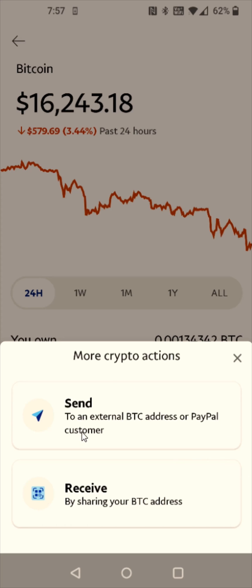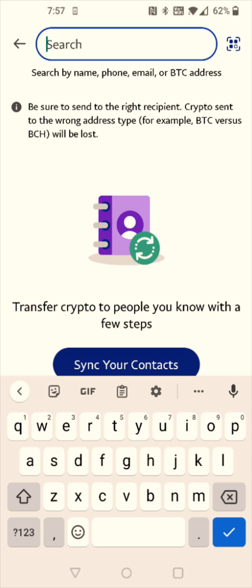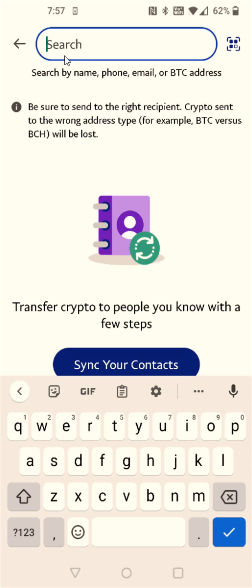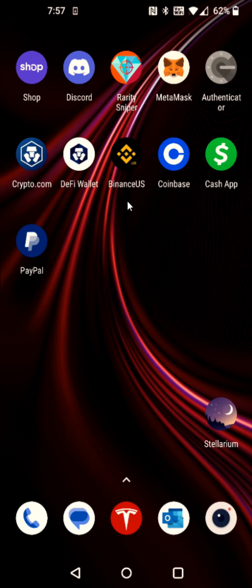This is going to be sending the crypto, so we're going to select the Send option. Now I need to get that Bitcoin wallet address from my Binance account and copy it so I can paste it here at the top. So I'm going to go back to my home page on my smartphone and open up the Binance app.